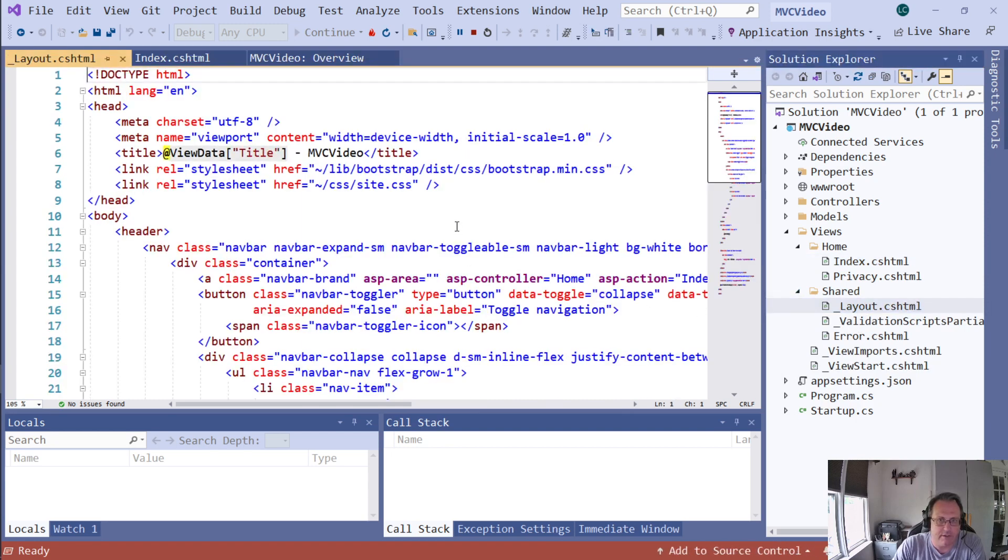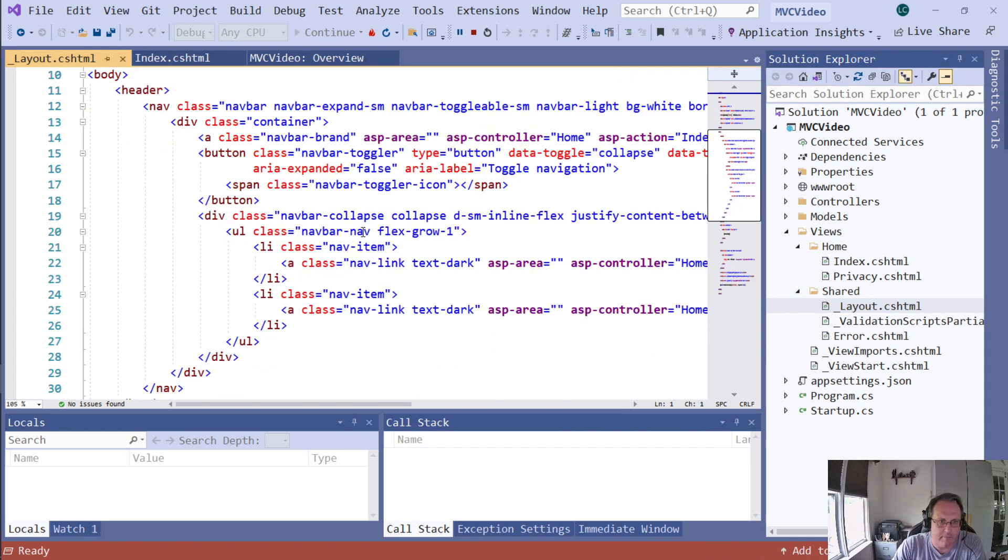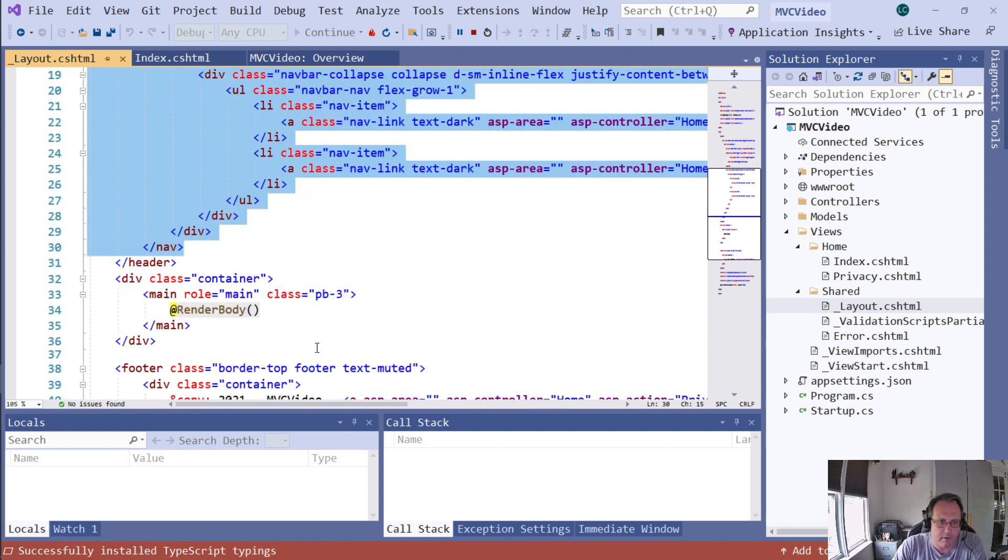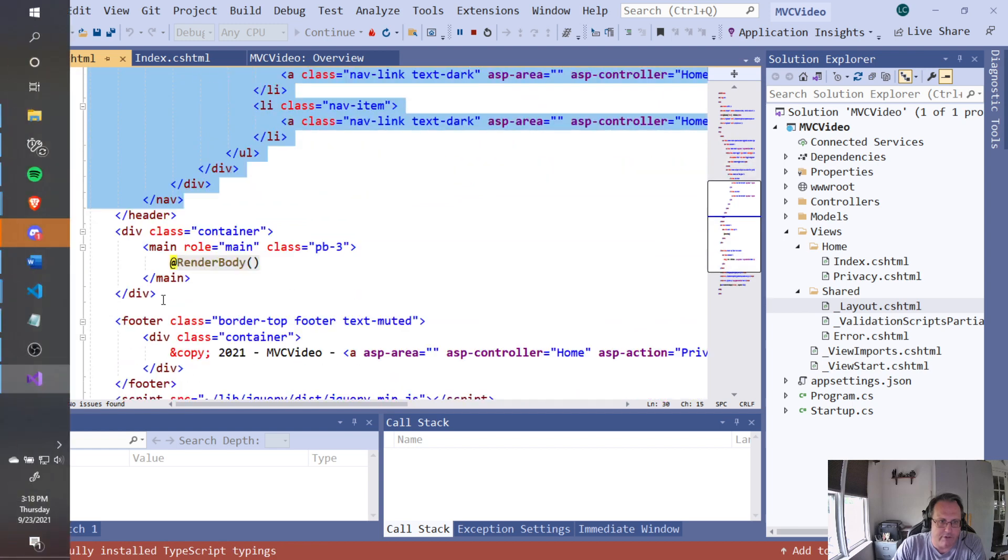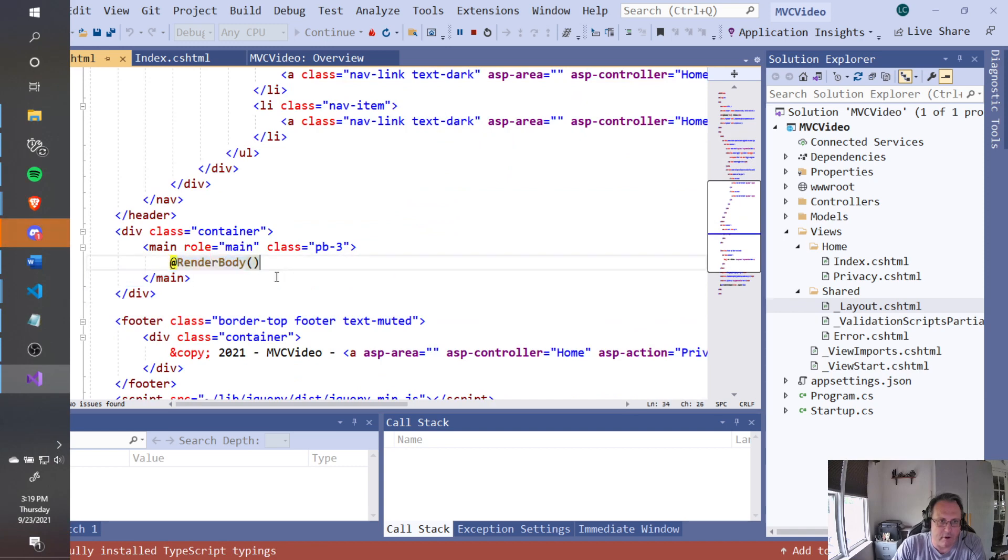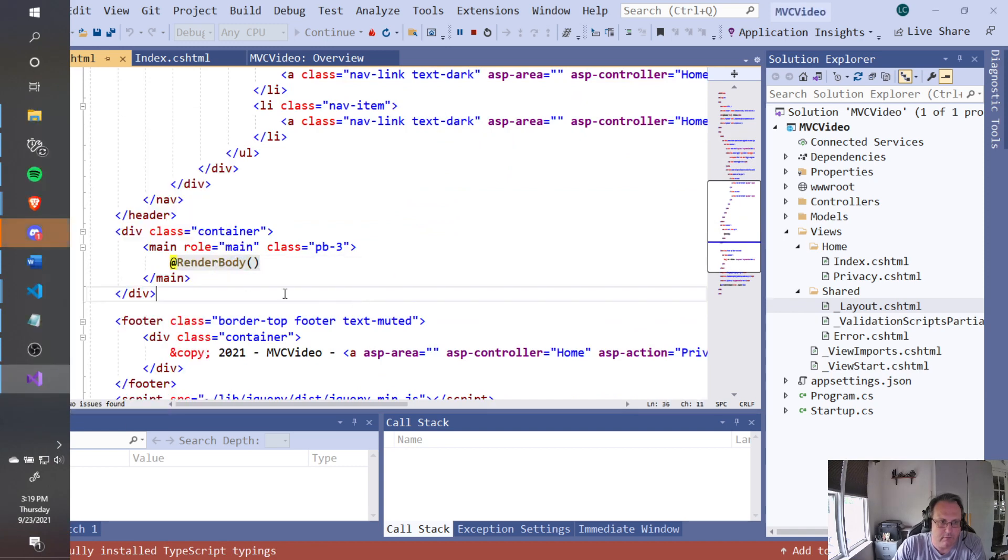And the layout page controls how the page looks. So this looks like your basic HTML page, right? Doctype, HTML, head, body. Here is your menu bar. Again, this is bootstrapping. Here is your main. And this render body makes the page appear.